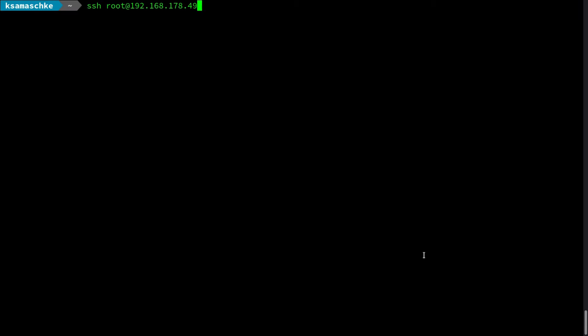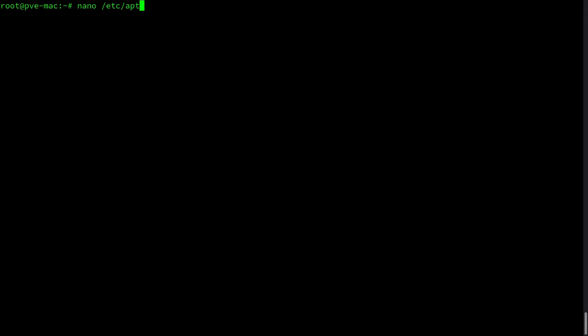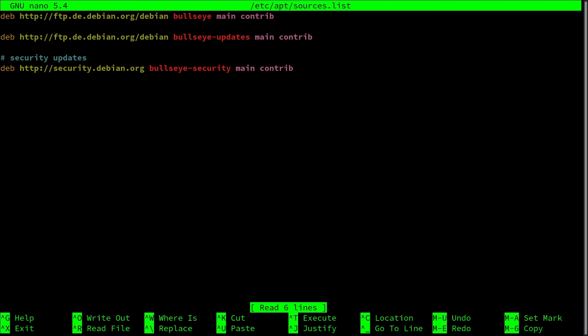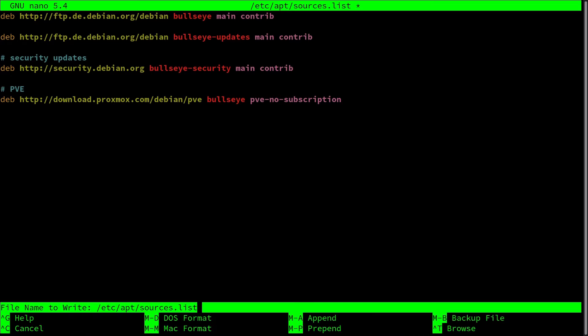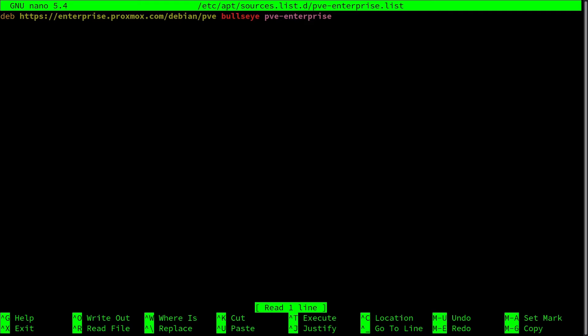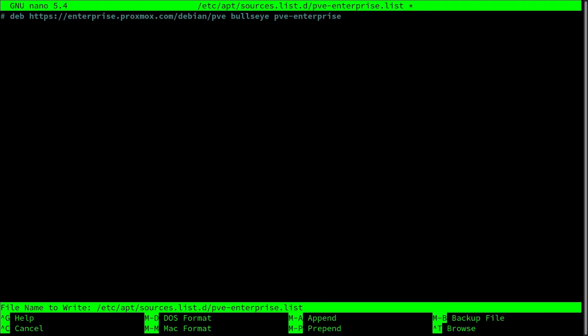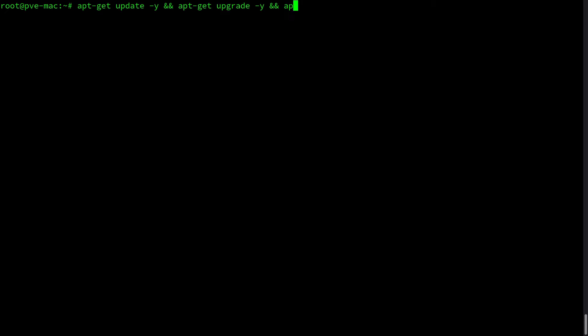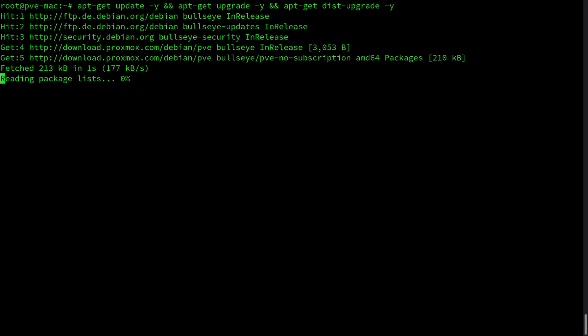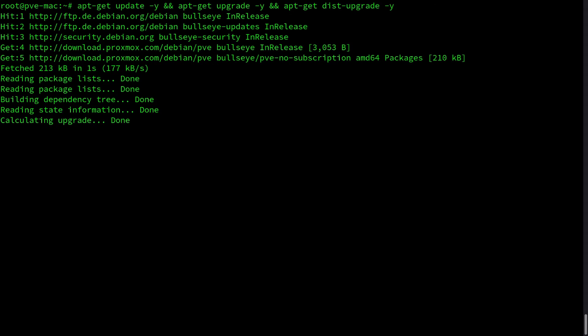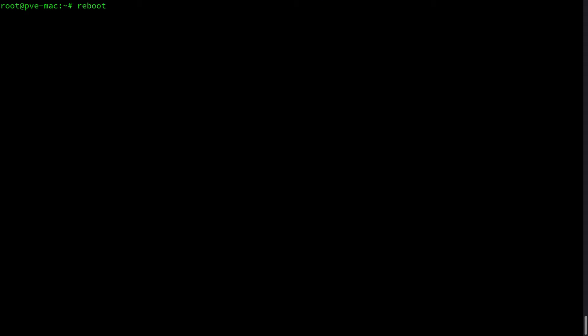First thing to do is SSH into the machine and make sure we have all the required repositories defined. We open /etc/apt/sources.list and add the Proxmox no subscription repository. Then we open pve-enterprise.list and comment out the entry there because we don't use any subscription. Now we do a complete system upgrade. After that we make sure the device is not behaving like a laptop and reboot.